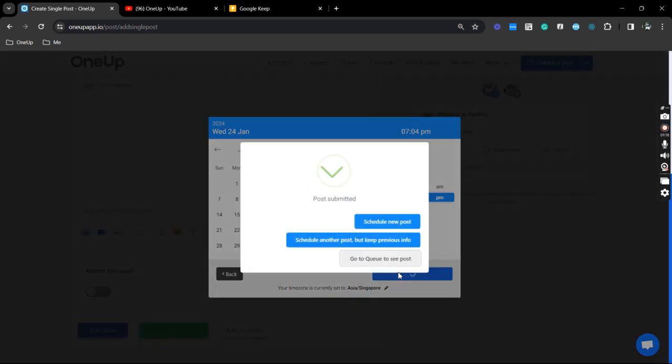And that's it. That is how you can easily schedule Facebook group posts via 1UP.